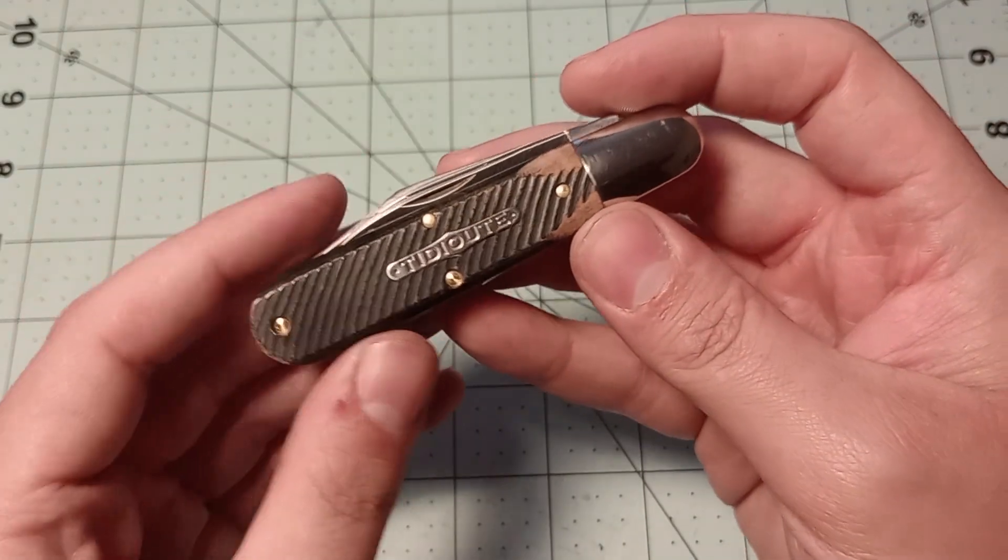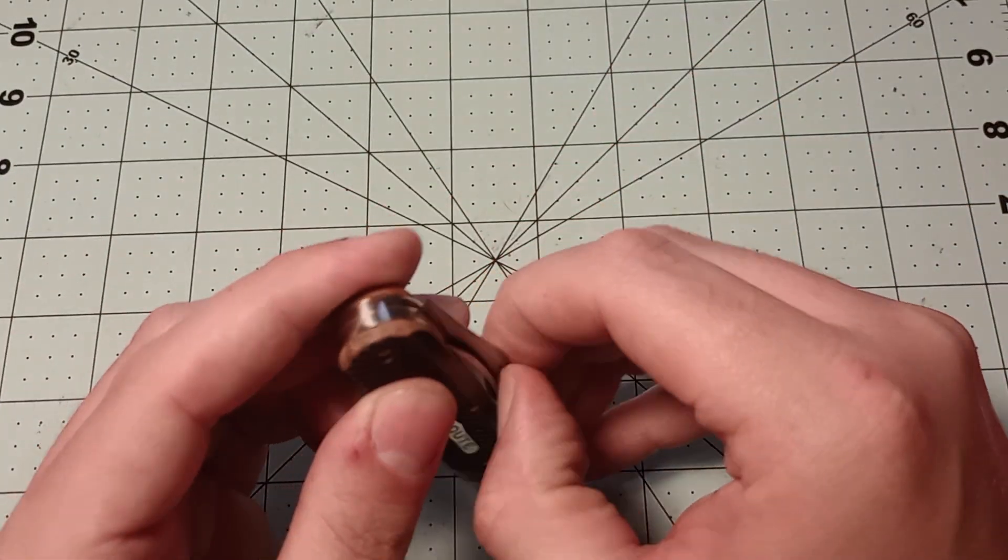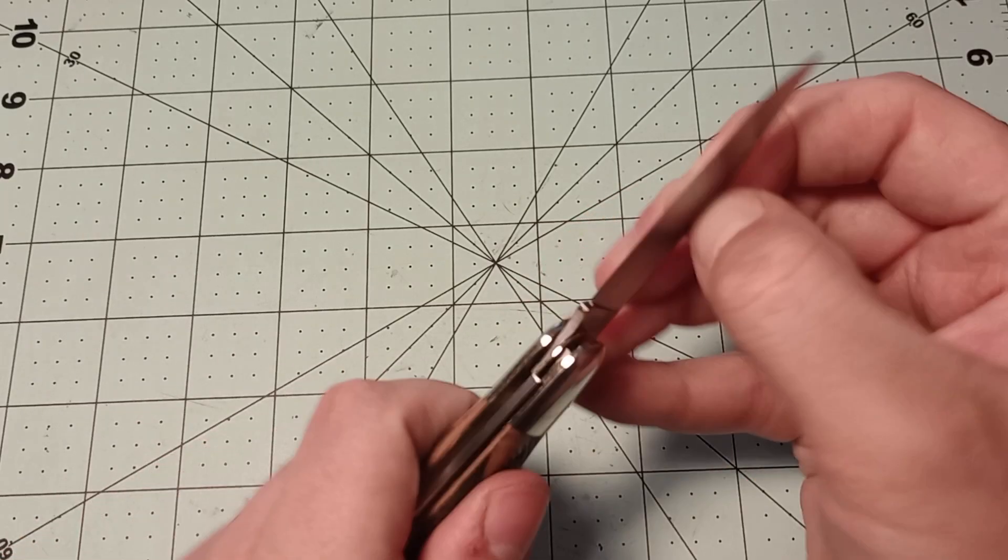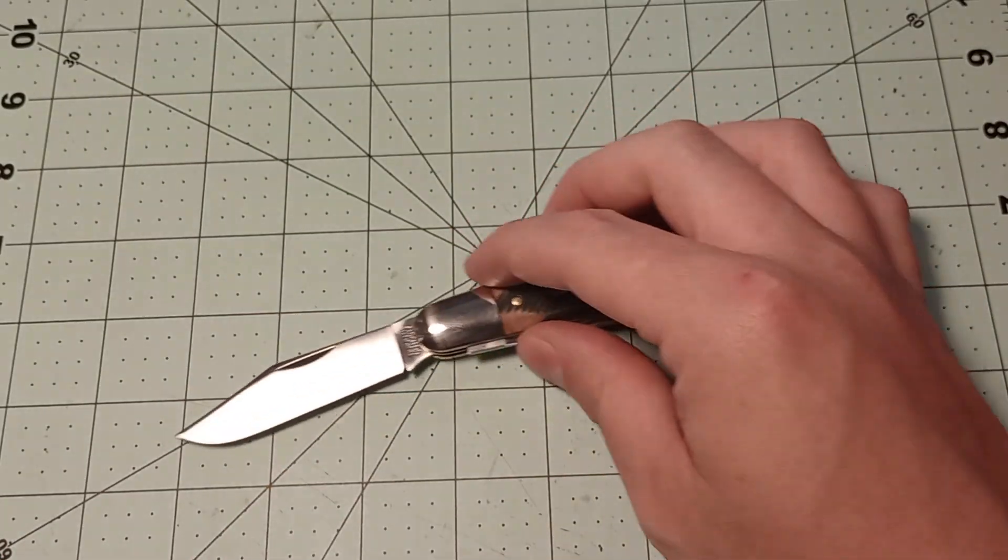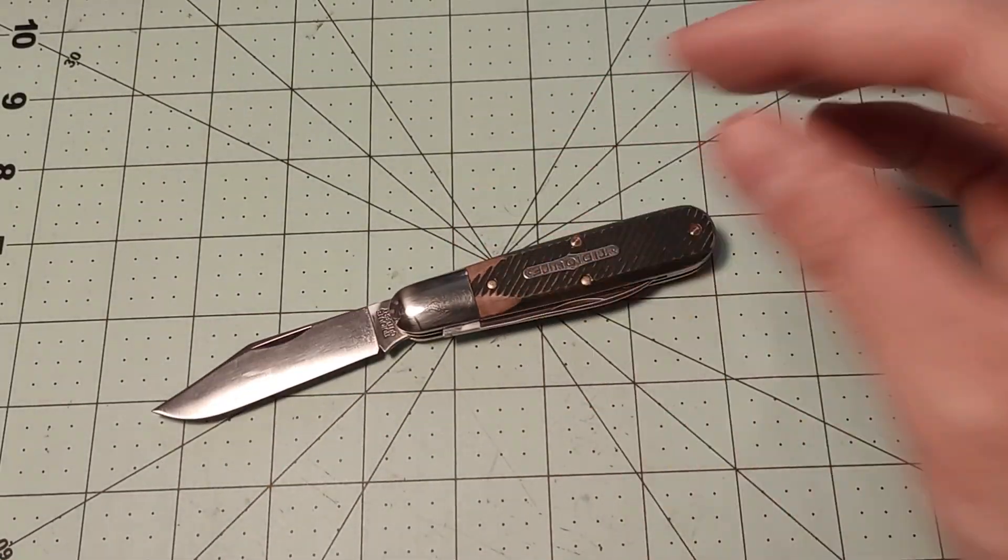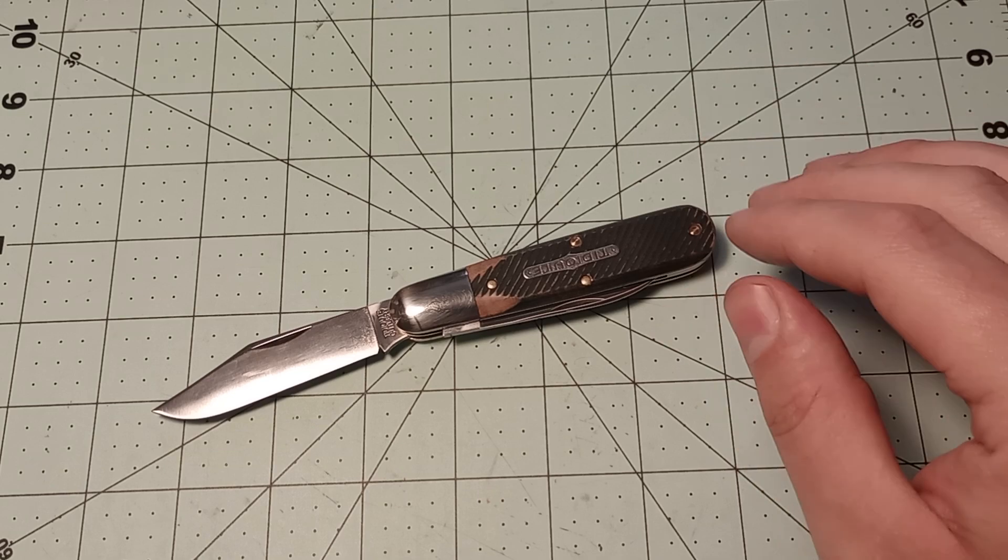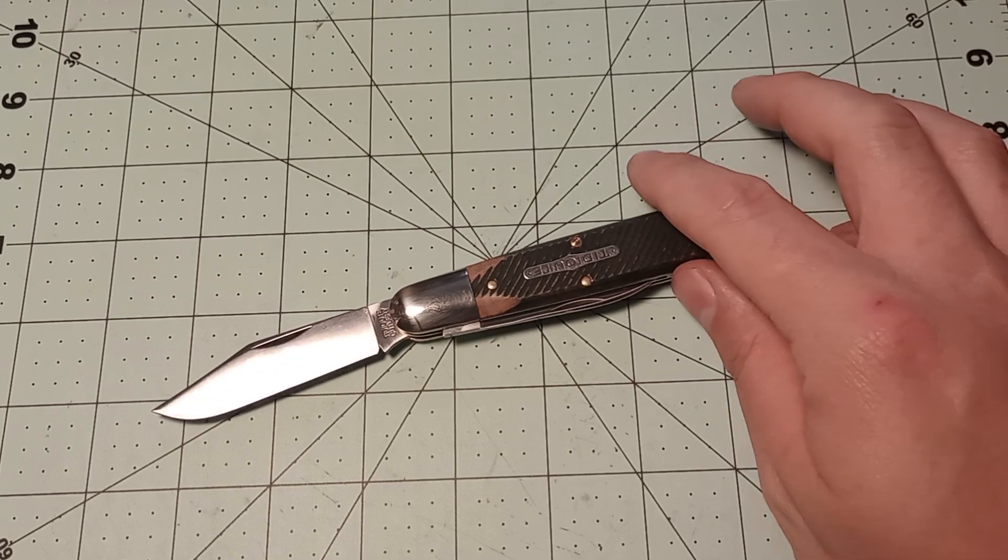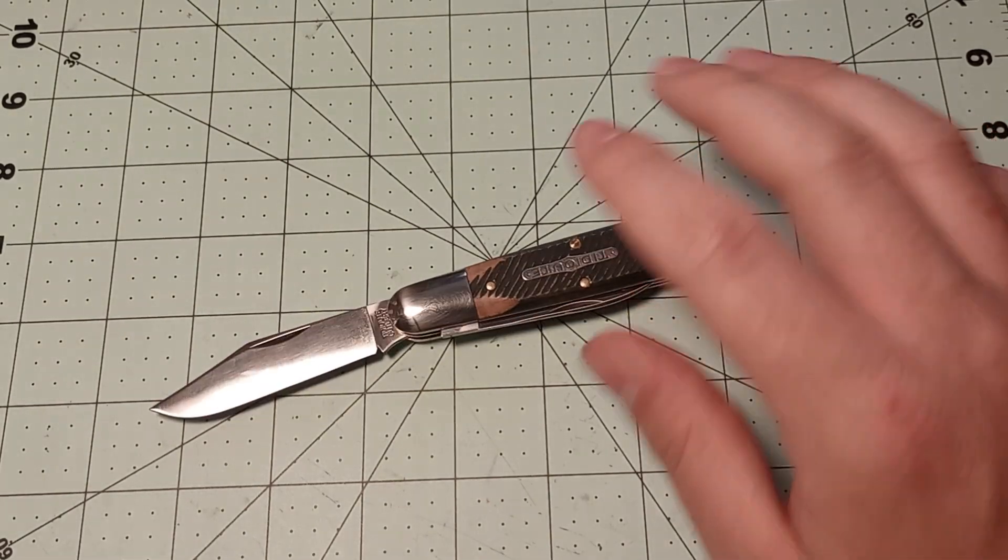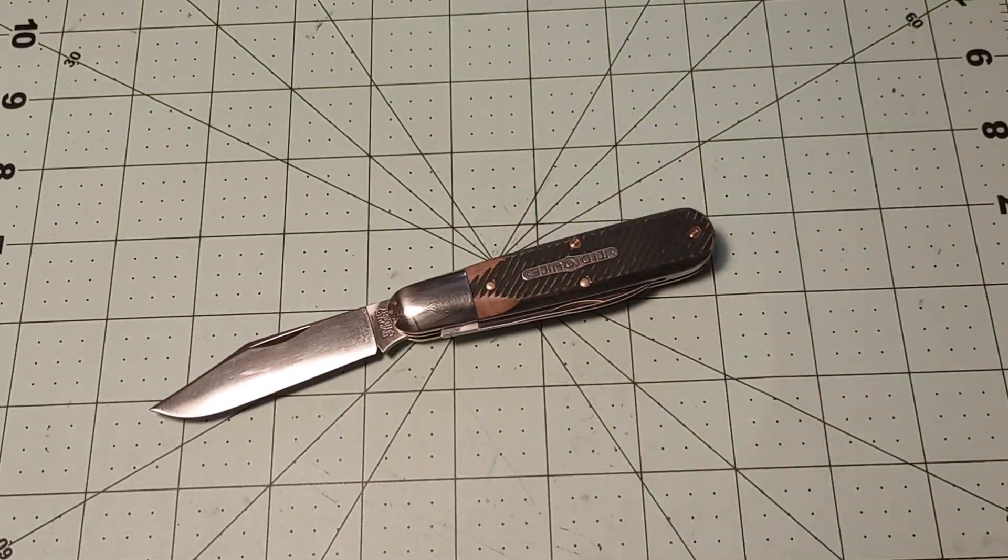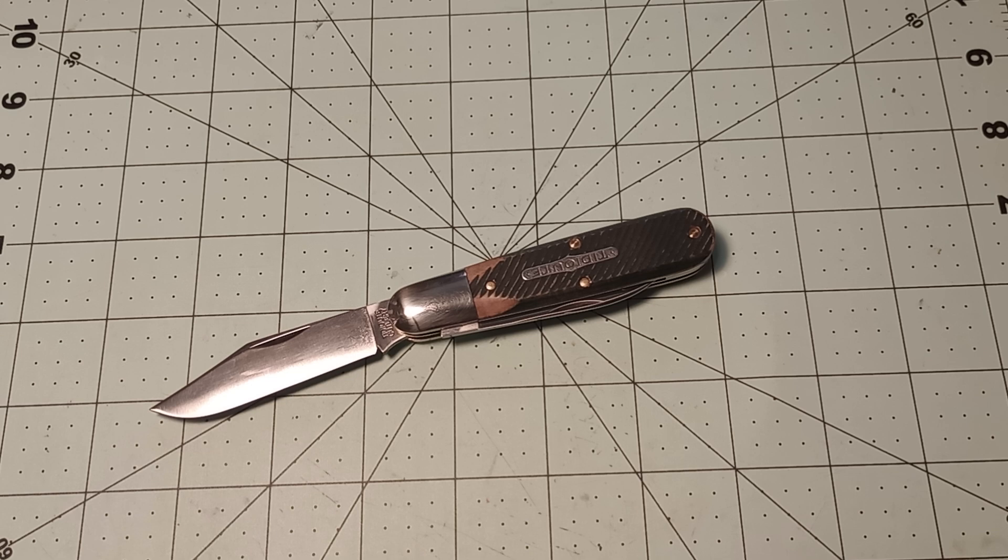But yeah, so this has been the Great Eastern Cutlery 78 bullet end Barlow. And I think it's a really attractive looking knife and I think I'm really going to enjoy carrying this knife. I'm always happy to add another Barlow to my extensive collection of Barlows that I have at this point. And I'm sure that I will enjoy this one.